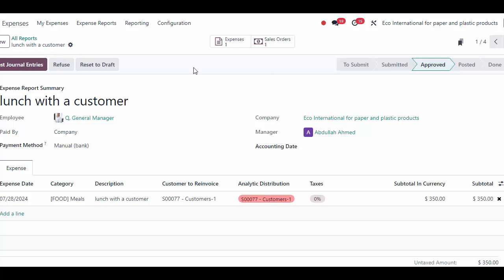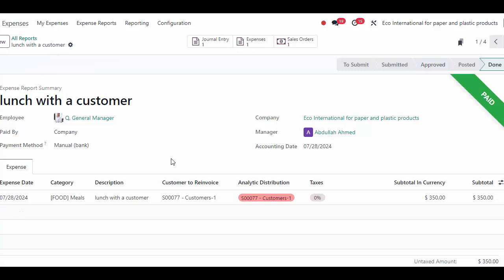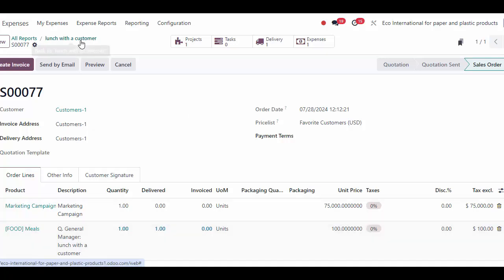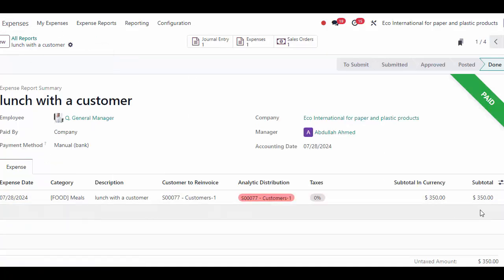This has one expense associated with it. Once I approve this, let's go in and post these journal entries. Let's give this an accounting date — we'll say the 3rd. Now on my sale order, we see the product has been added at $100, because that was the price we had set on the product itself. Regardless of the cost, we say that we're going to re-invoice them for $100.